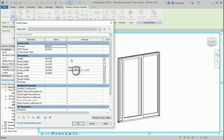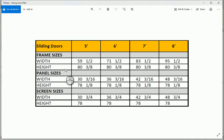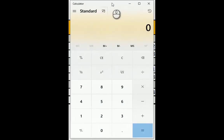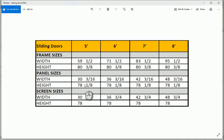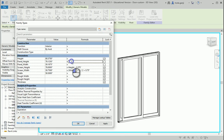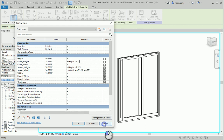We need to find the relationship between panel height and the overall height. Looking at the numbers: 80⅜ minus 78⅛ gives a difference of 2¼ inches, which is 2.25. So the panel height formula is: height minus 2.25. I'll enter that formula — this reduces the height by 2.25 and assigns it to the panel height. Apply and OK.